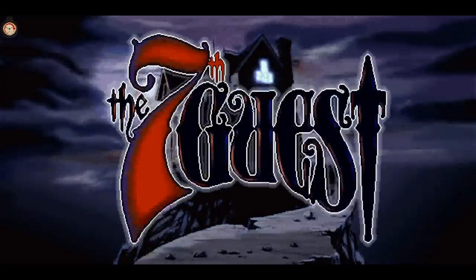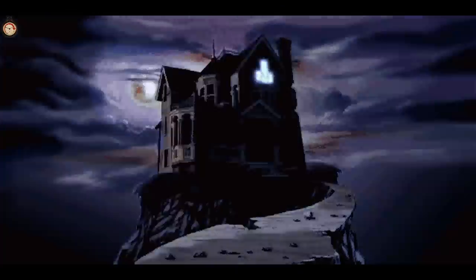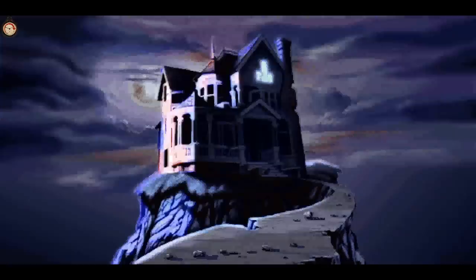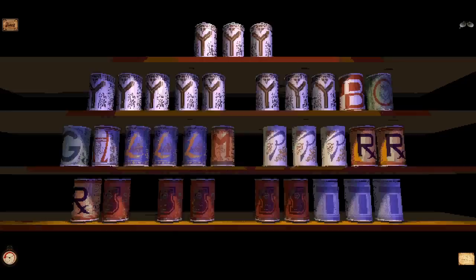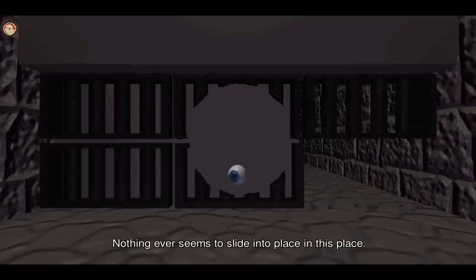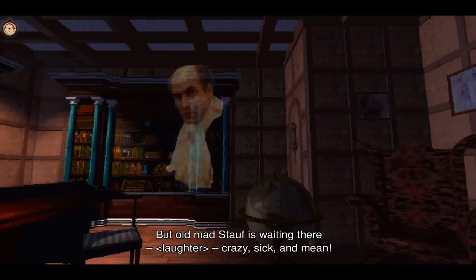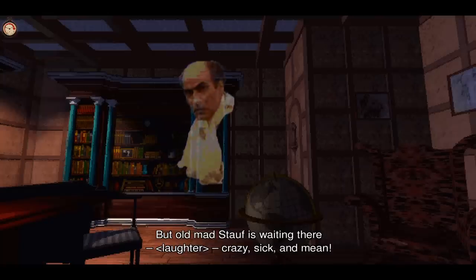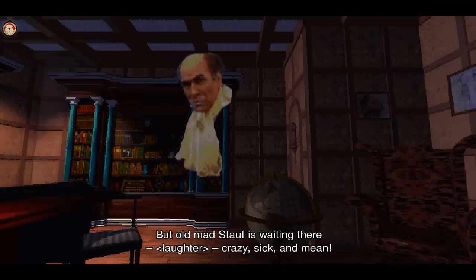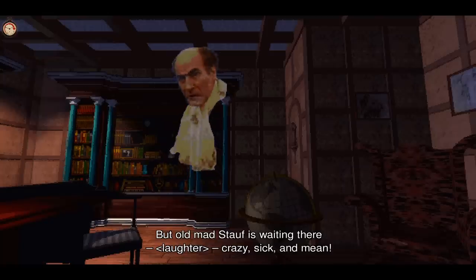The 7th Guest was developed by Trillabyte and released for PC on April 1st, 1993. It's an adventure game that focuses almost entirely on puzzles and uses live action video clips to tell the story as you progress.